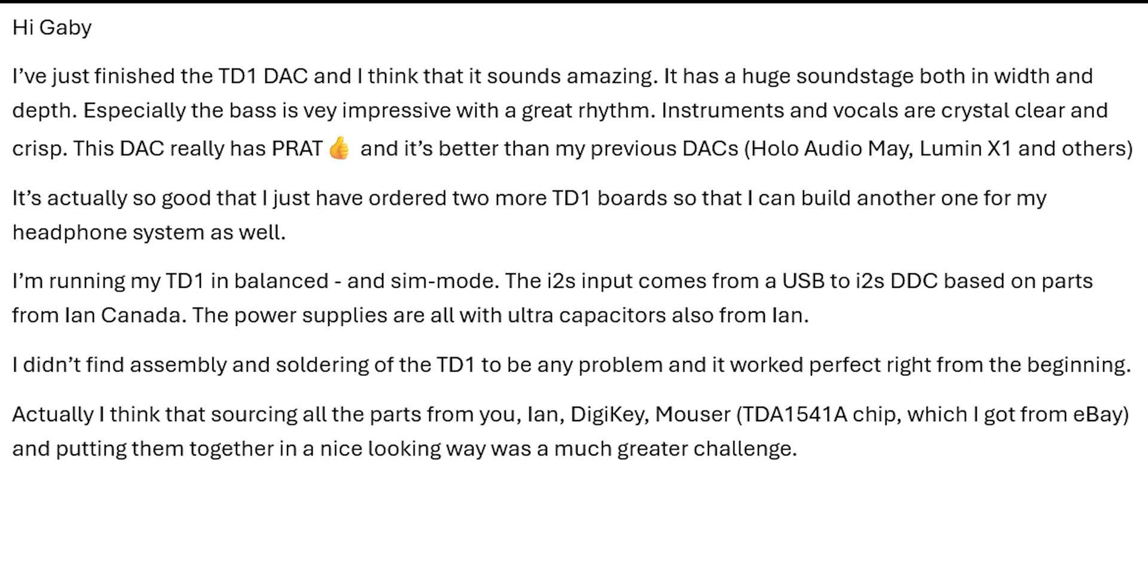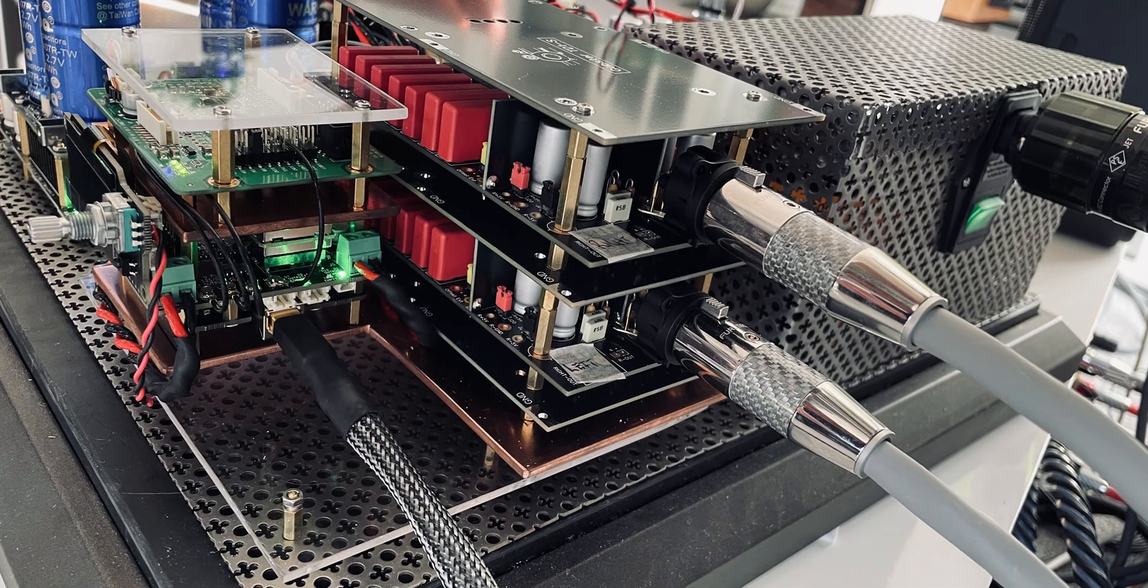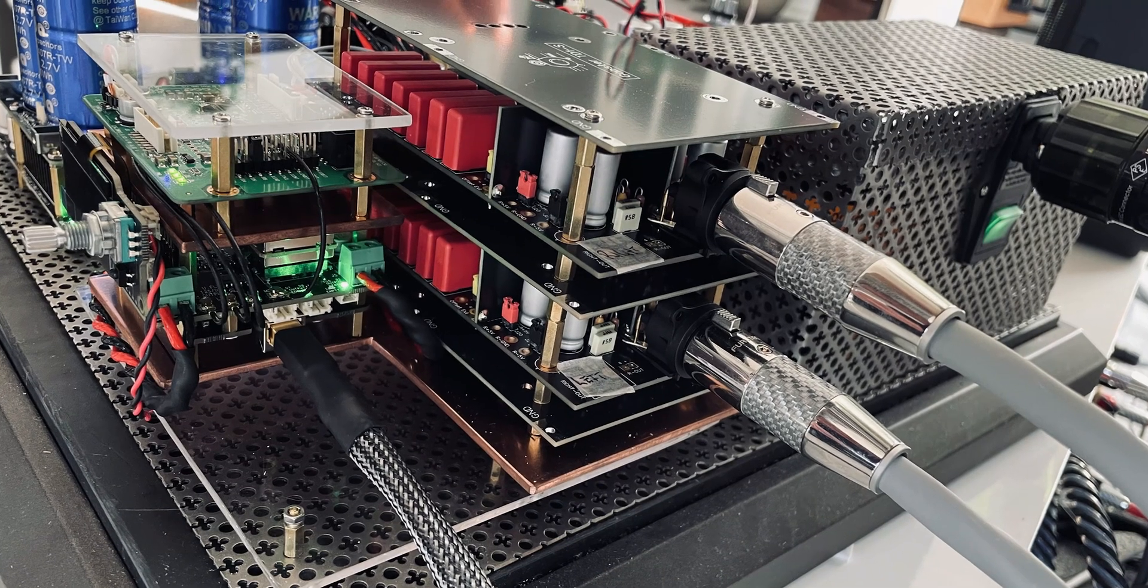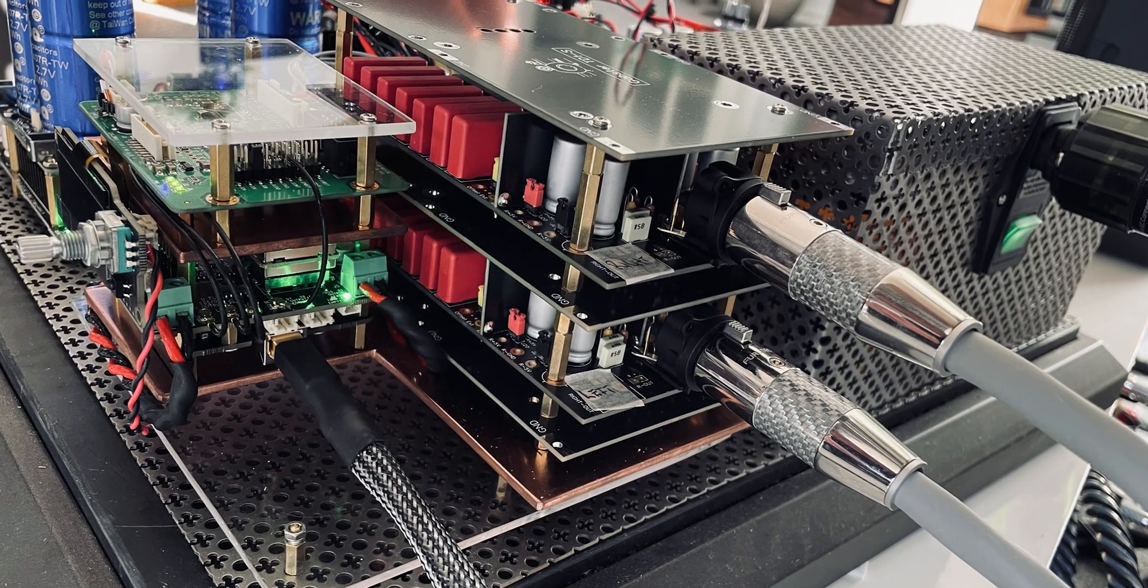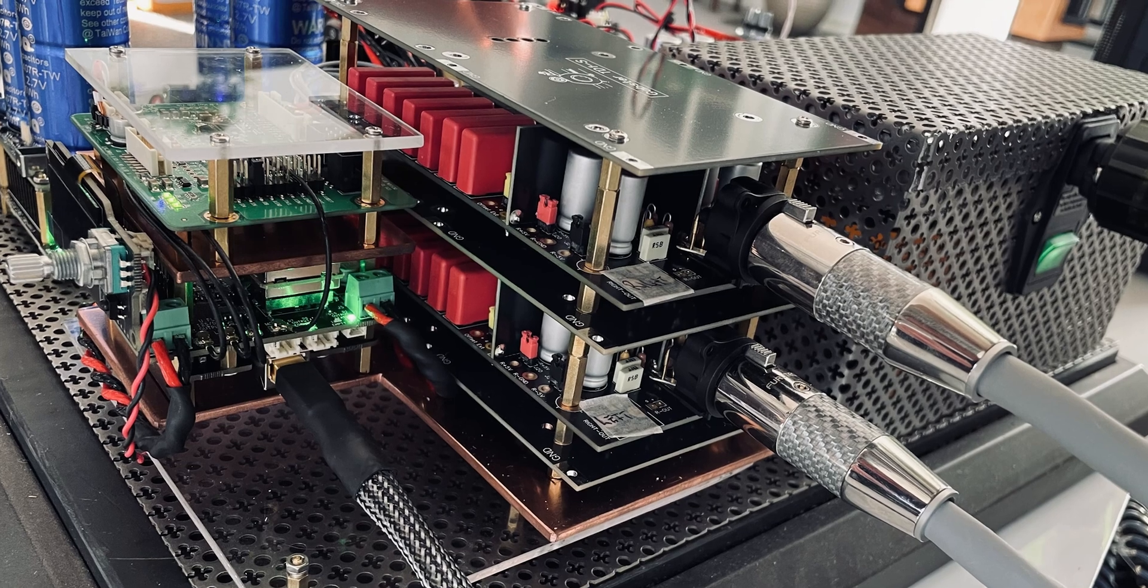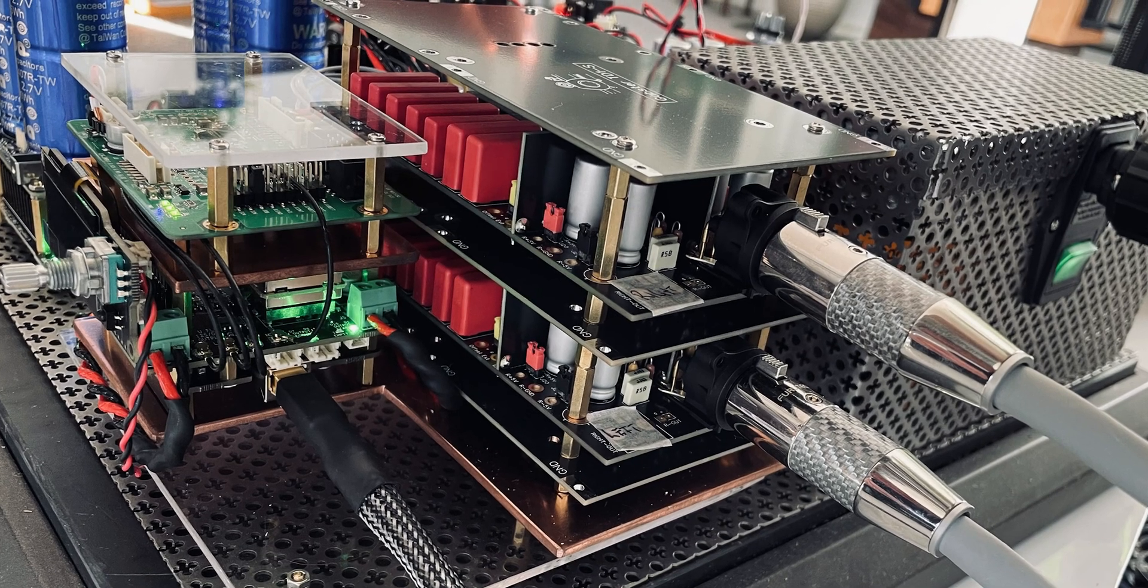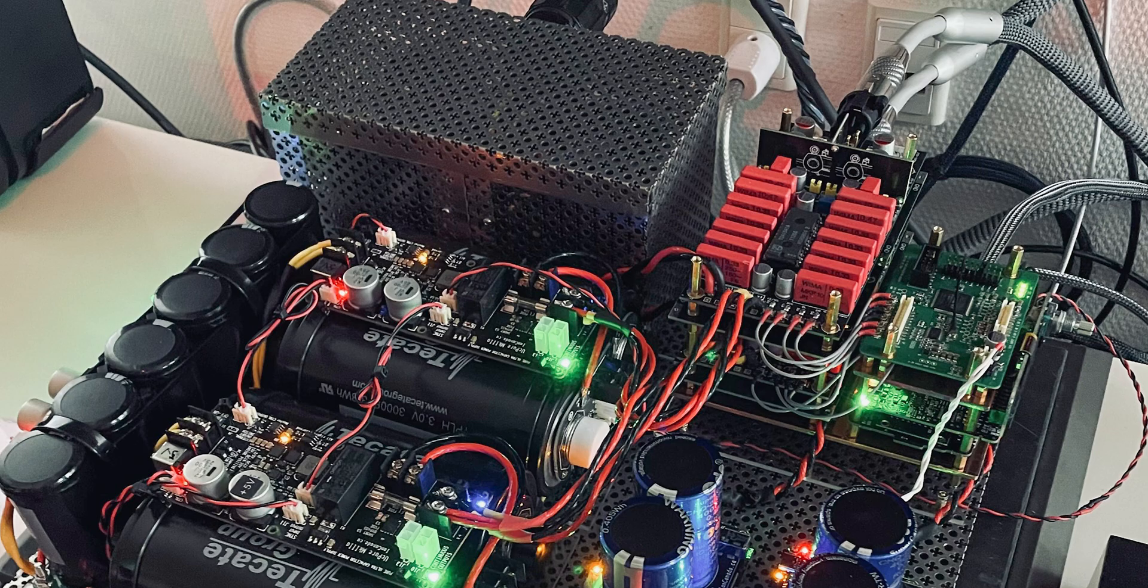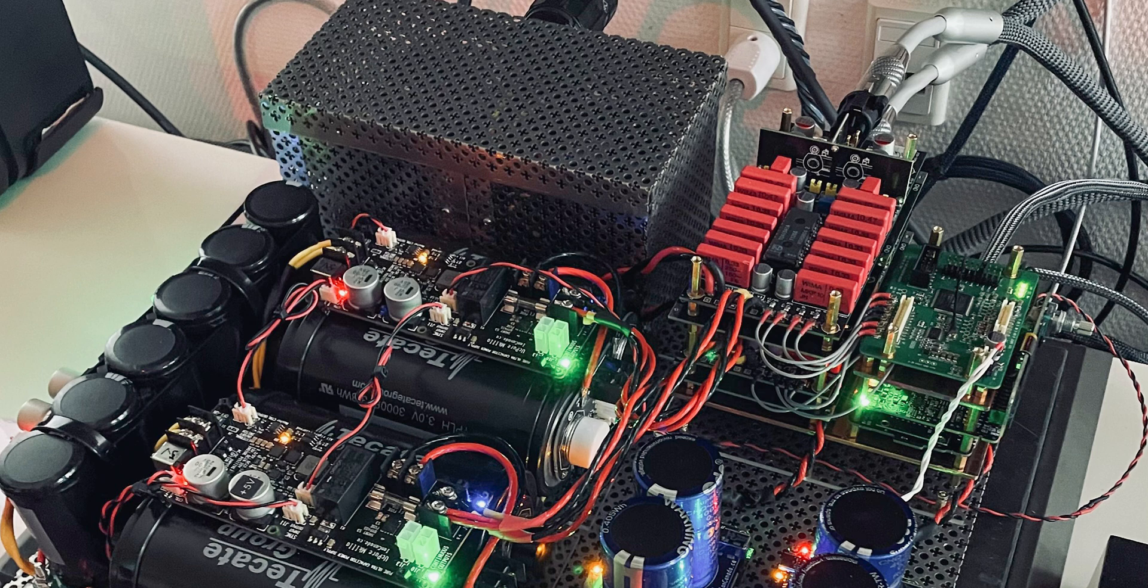I'll put a link in the description below of the full email that Johnny sent me because he talks a little bit about some other details that you might want to read. If you are building a Gapster TD-1 DAC and you'd like to share it with us on the channel or even if you're building anything that's DIY related please send me an email and a couple of descriptions and a few pictures and we can go from there.